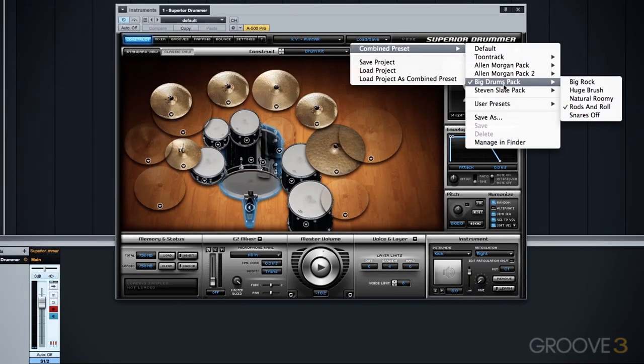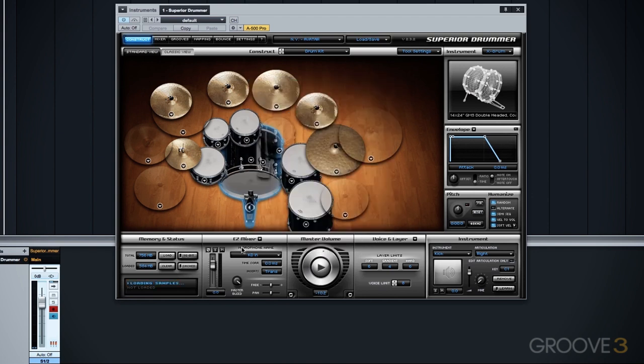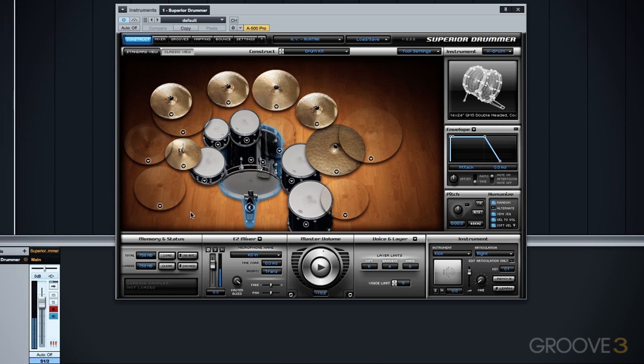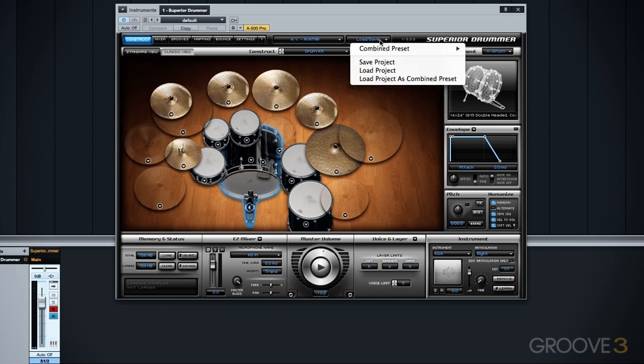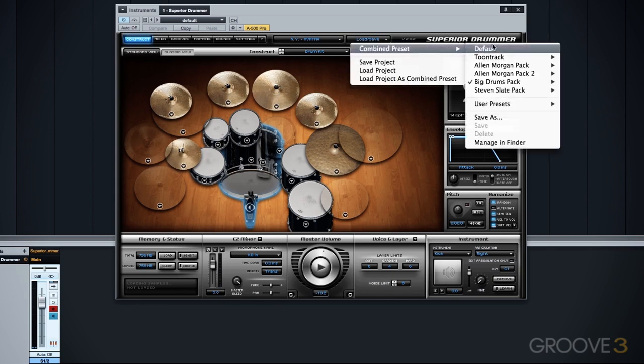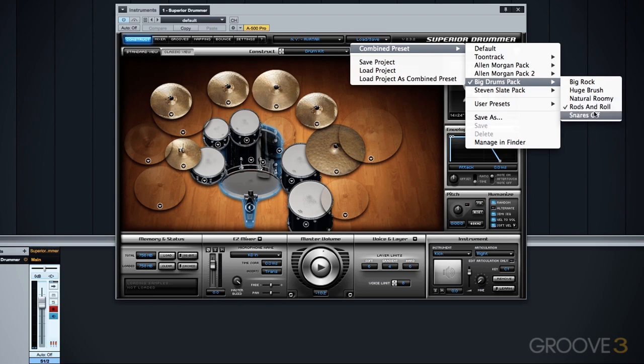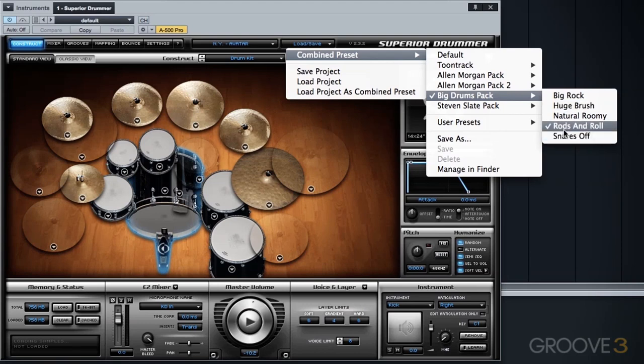Now let's go ahead and load the entire Rods and Roll preset, including the mix, so we can hear just the difference of how that sounds. So there's a pretty big difference there from the Rods and Roll preset in its entirety and when we combined it with portions of the Natural Roomie.